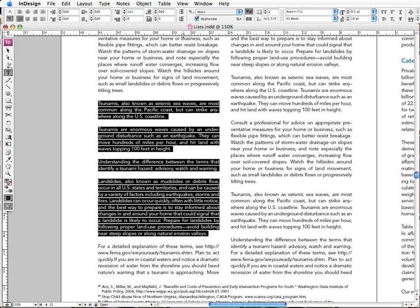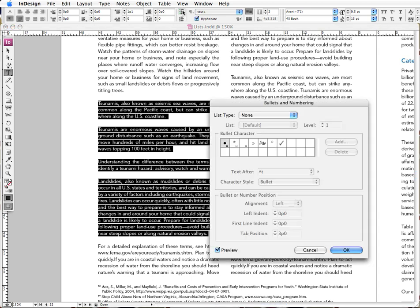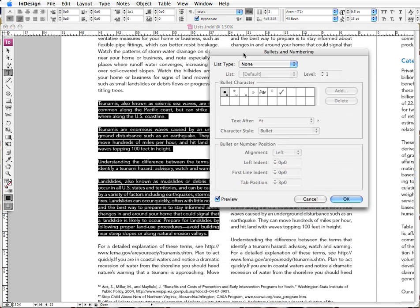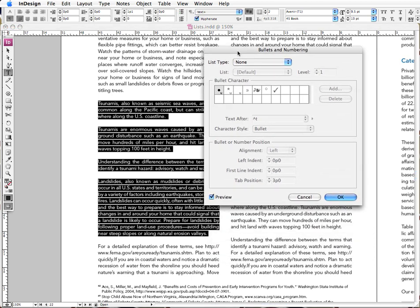And there's lots of different ways to get there, but the quickest way is to go back up to our button that I just showed. This time hold down the option, alt key, and press it. And we have our bullets and numbering dialog box.